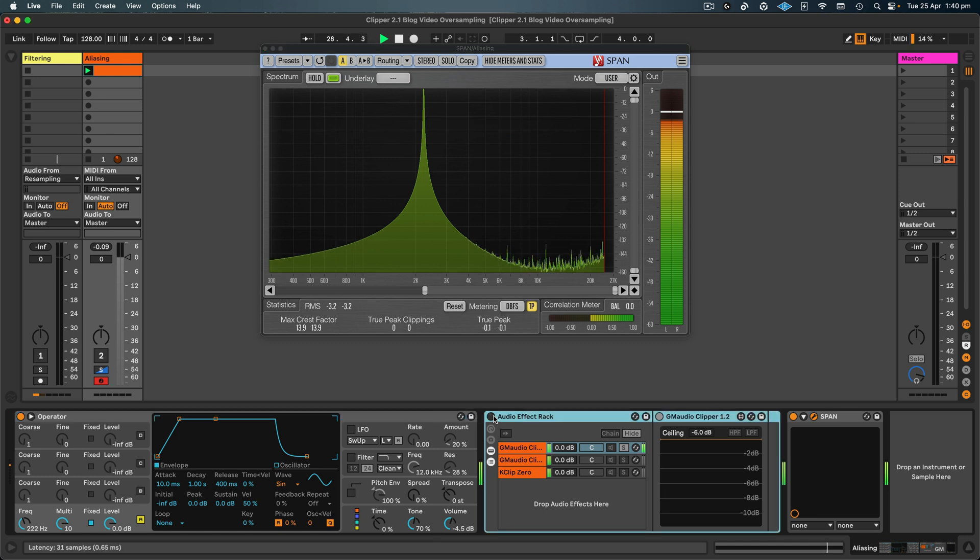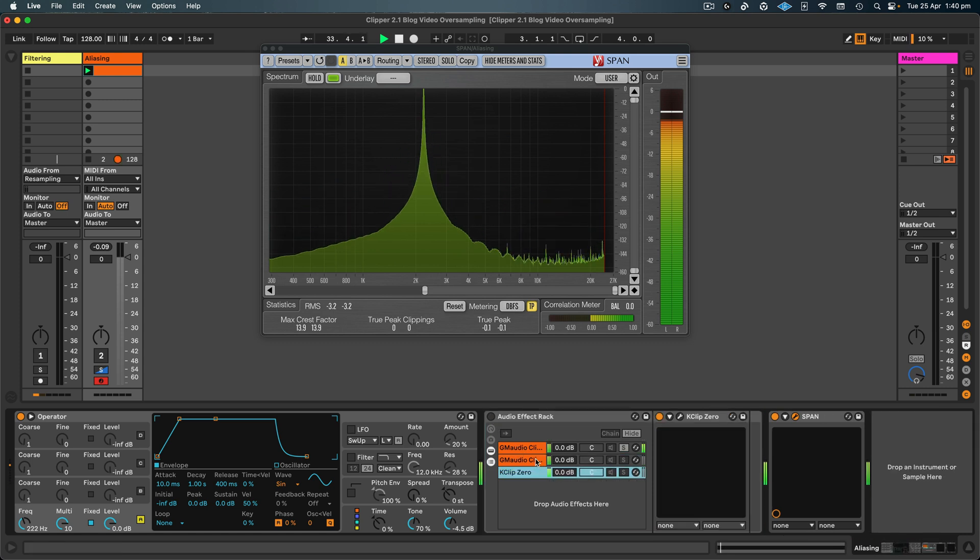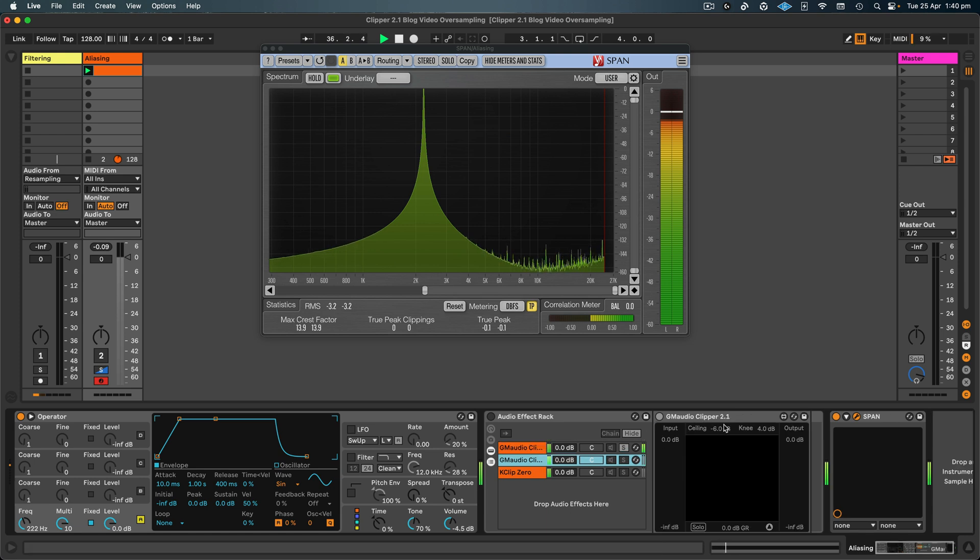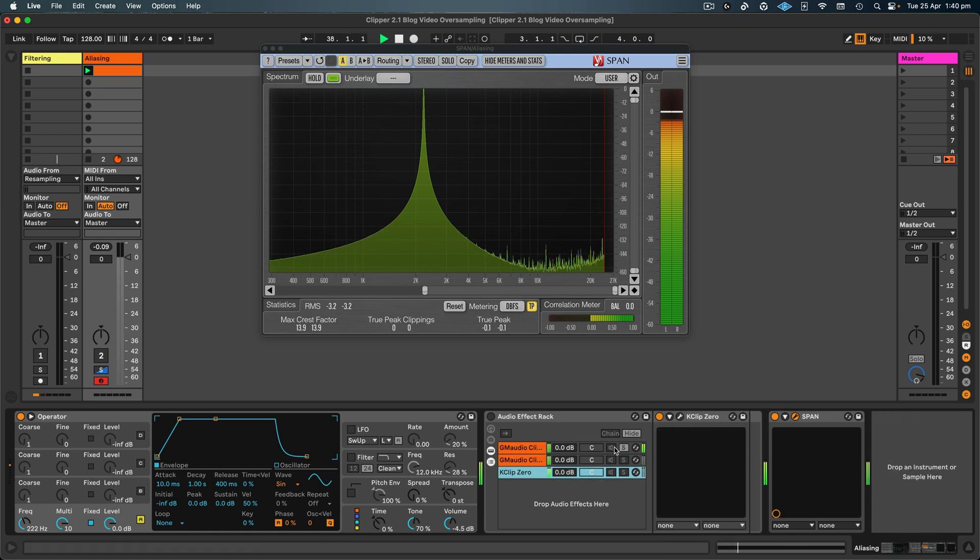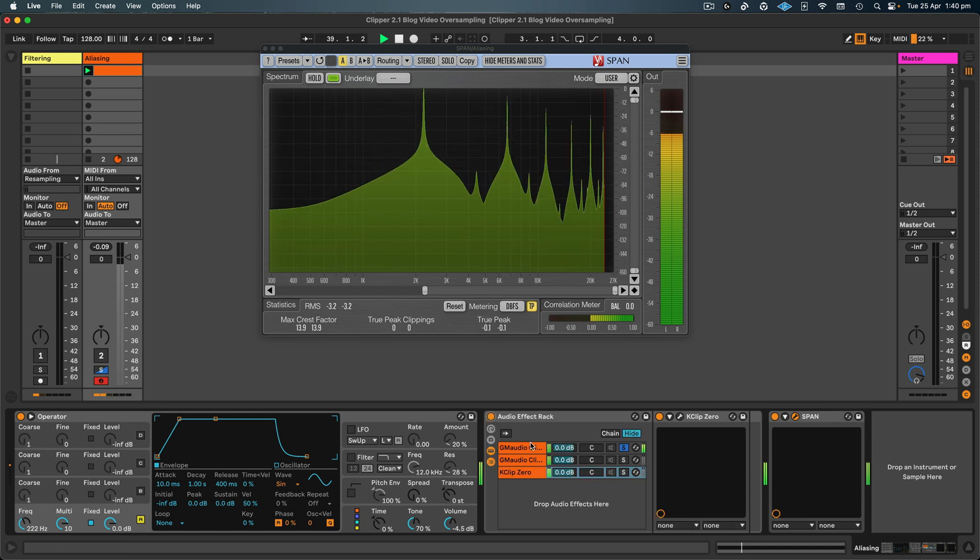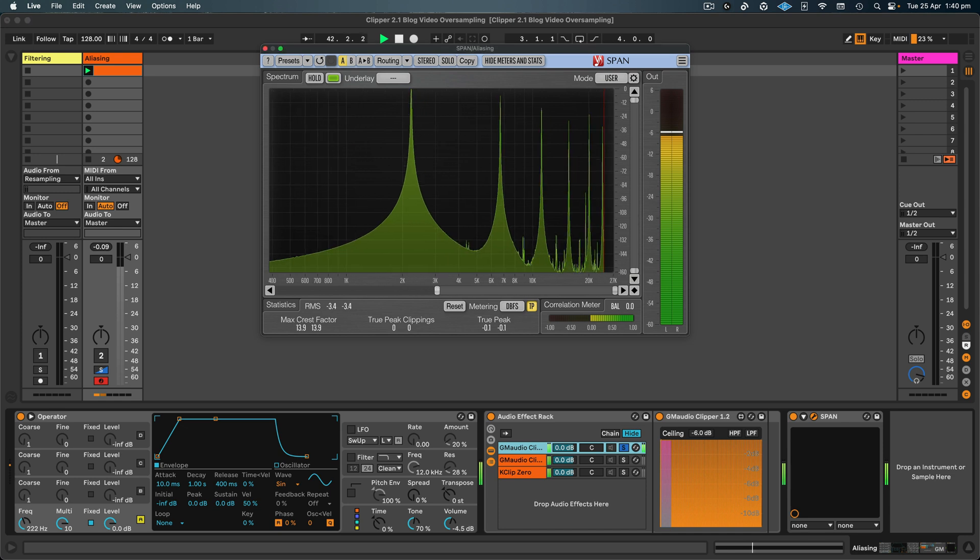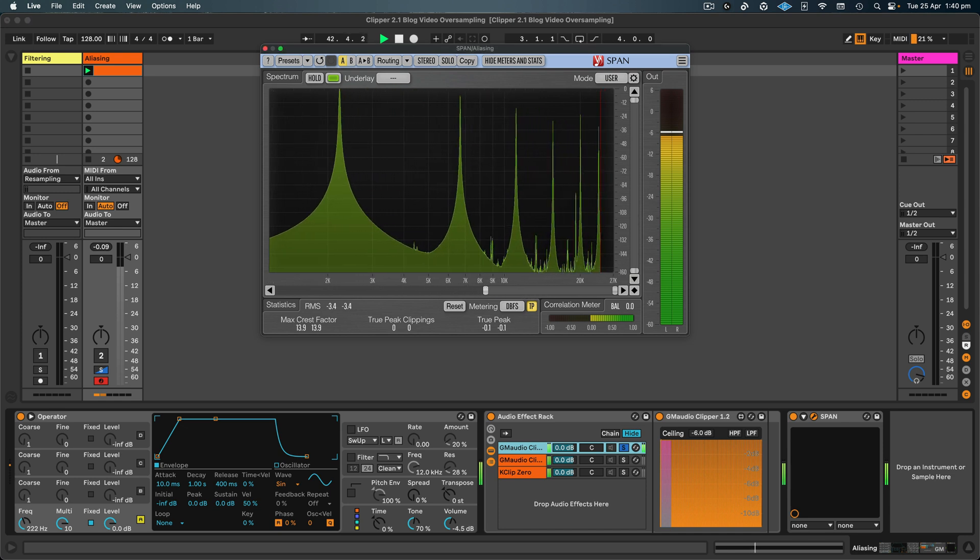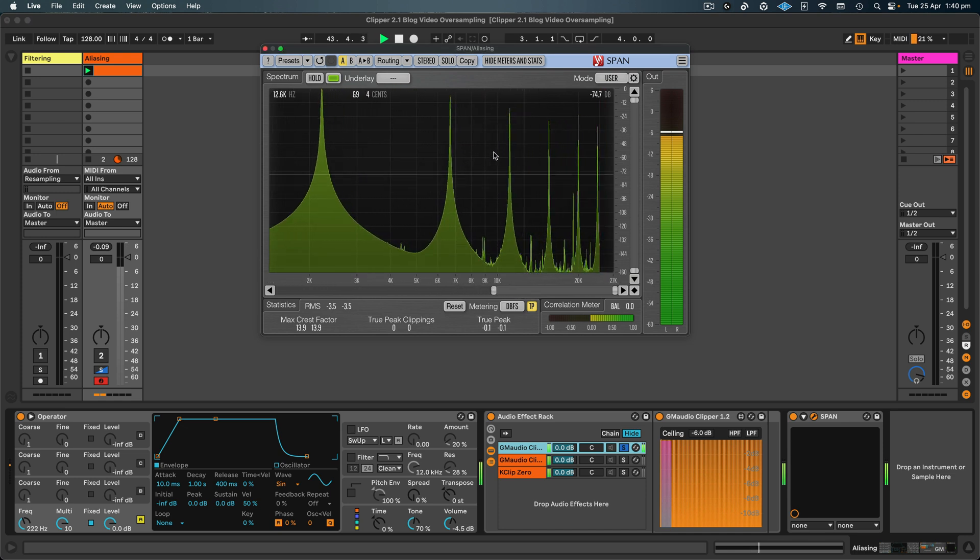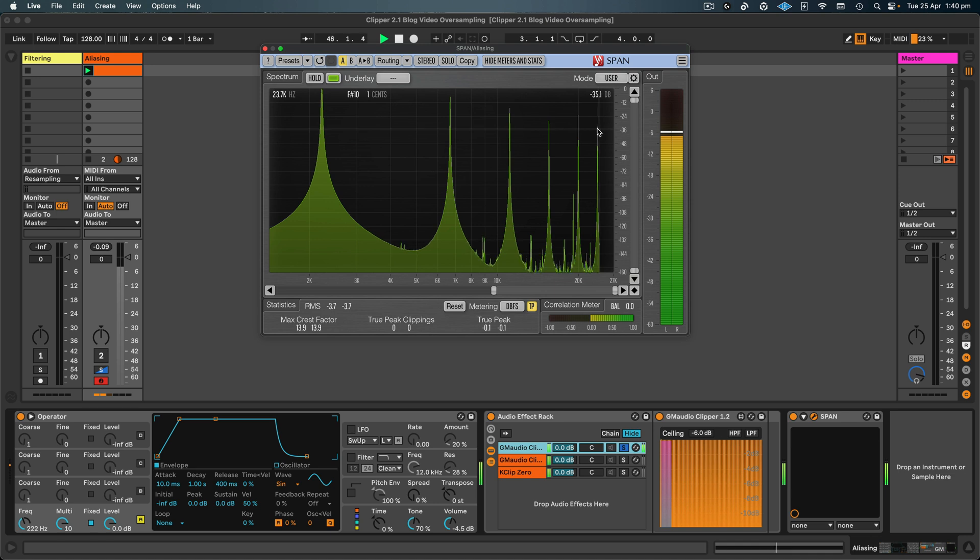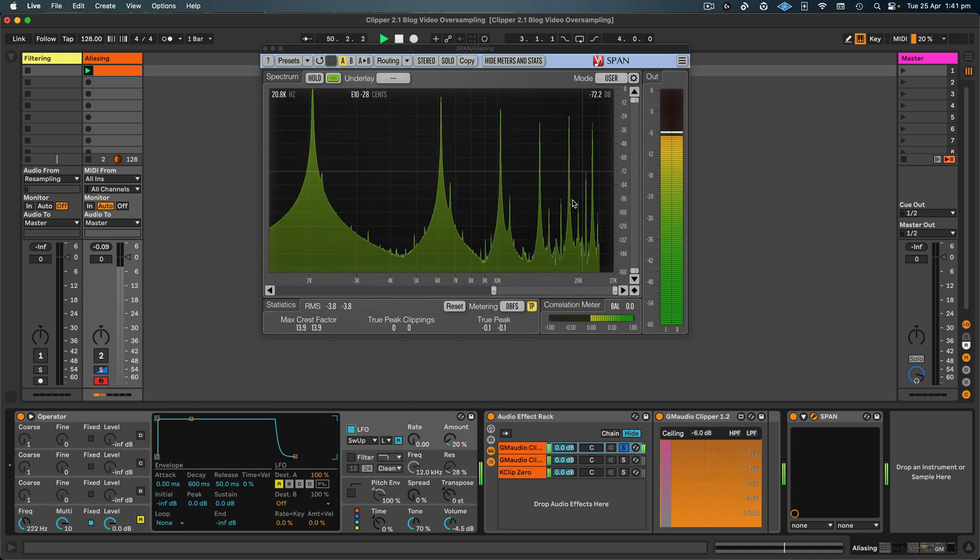Now if I turn on this audio effect rack, these are all set to clip at minus 6 dB, so we're getting roughly the same amount of clipping for each device. And I've got GM Audio Clipper 1.2, Clipper 2.1, and K-Clip 0. So I'll turn this on, and with Clipper 1.2 soloed and just kind of focusing in the higher frequencies here, we can see this is our original sine wave, and then these are the harmonics—these ones here. And then this top one, it looks like it is a harmonic, but if I turn this on we can actually see that it's moving in the opposite direction when it reaches a certain point.